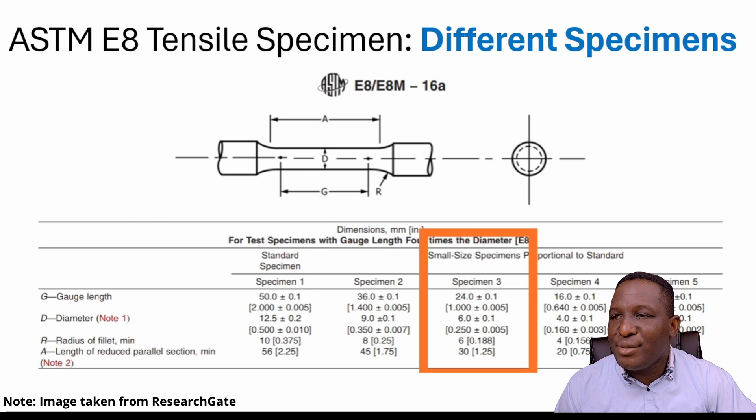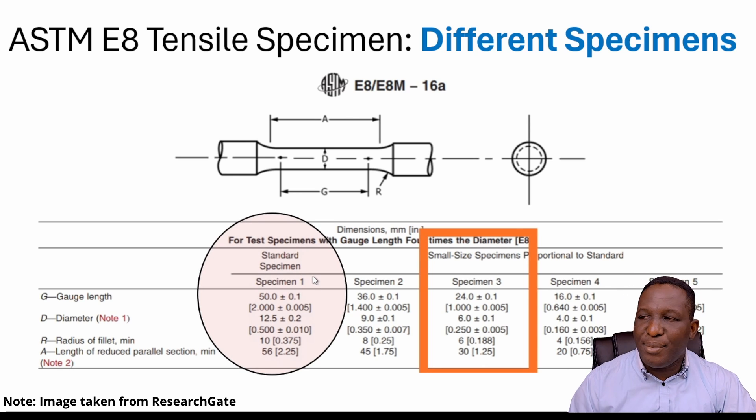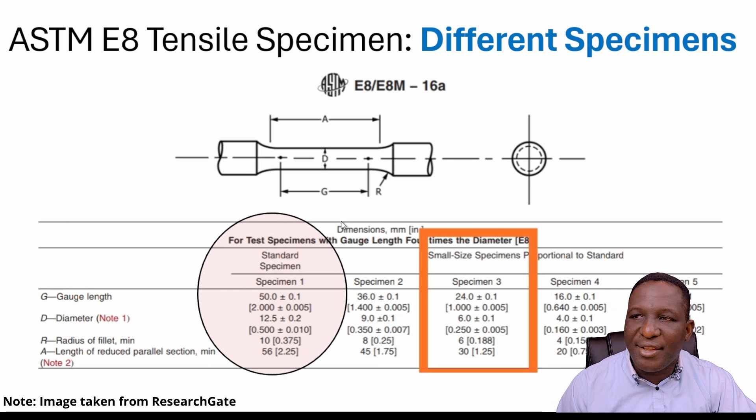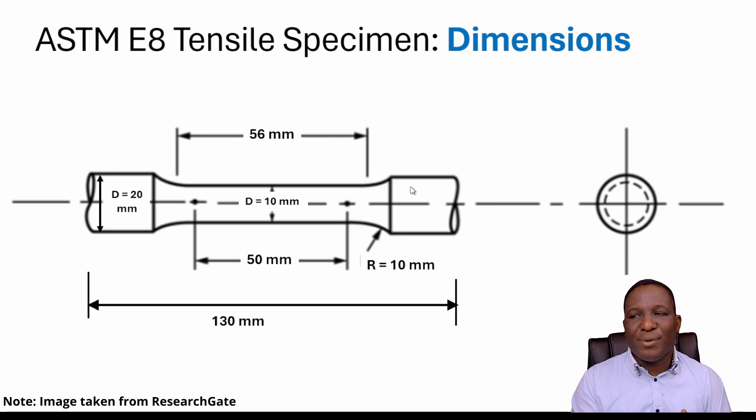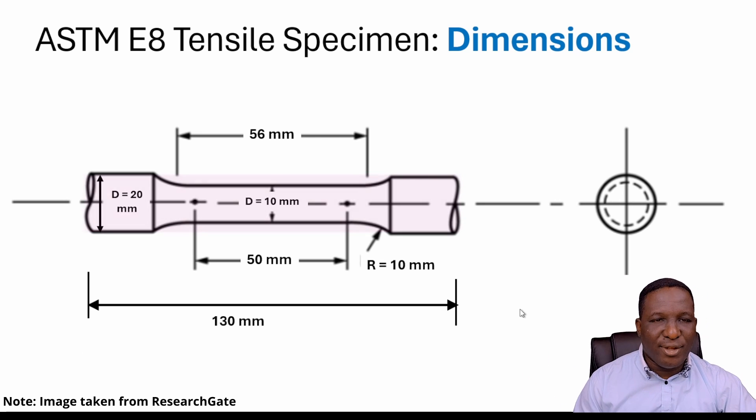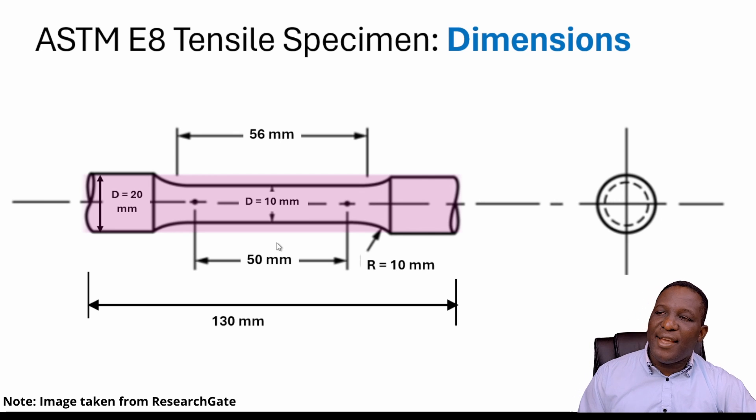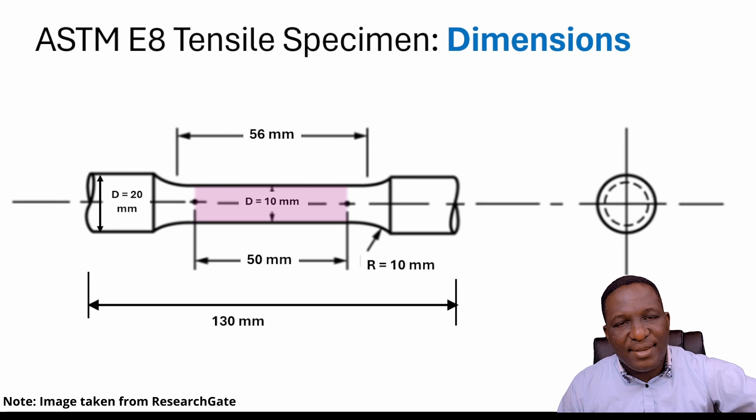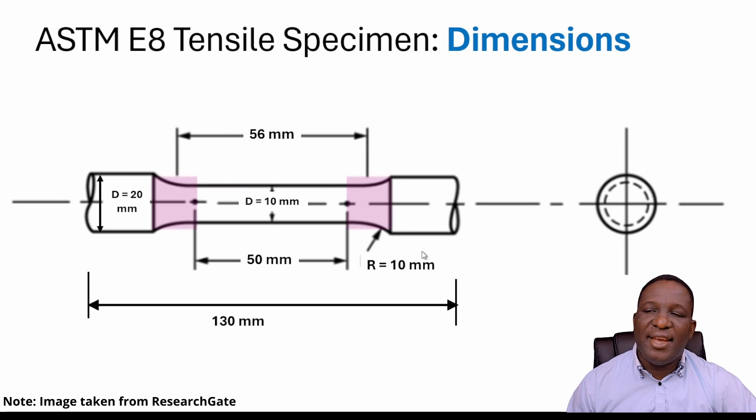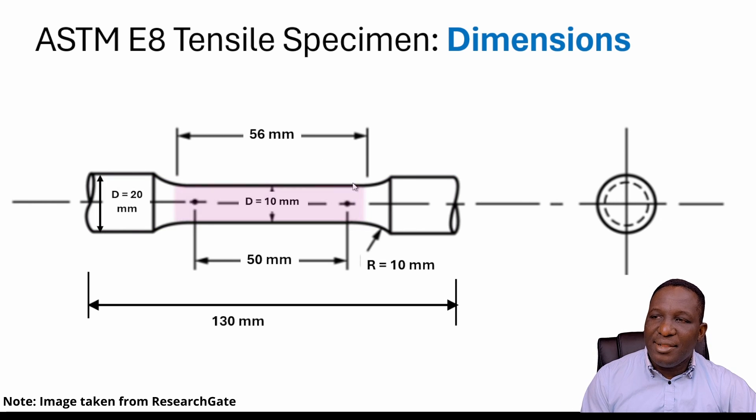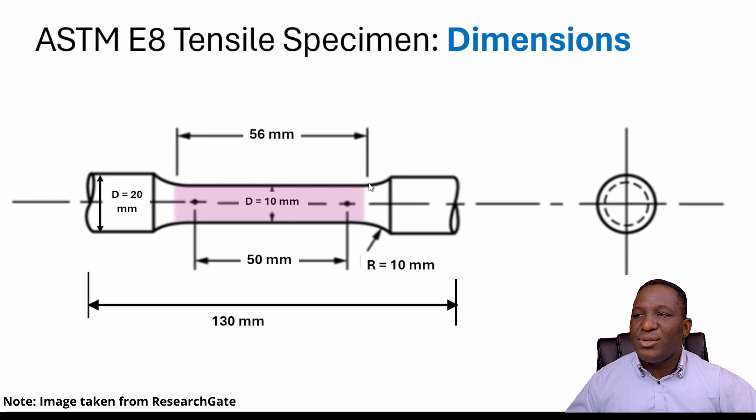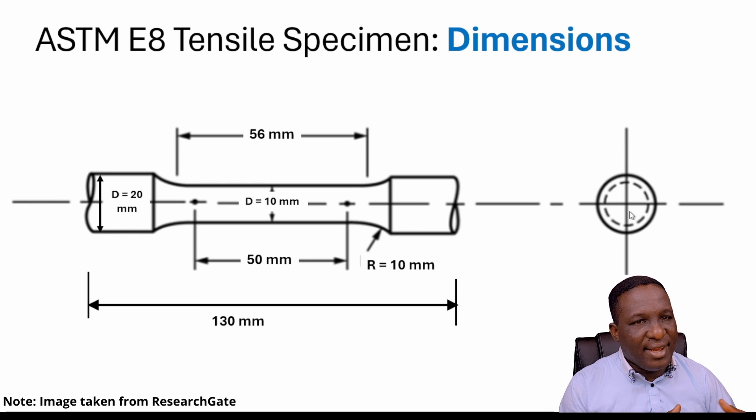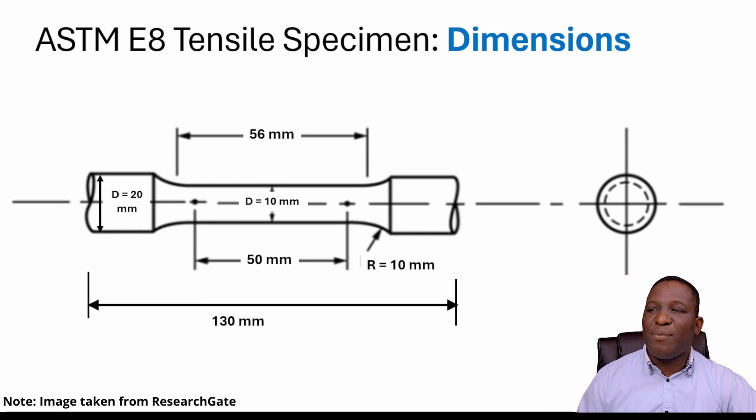For this video, we're using the standard specimen. What I want you to note here is G being the gauge length, D being the diameter, A being the length of the reduced parallel section, and R being the radius of the fillet. The dimensions are: overall total length of 130 mm, gauge length of 50 mm which is the critical region where you extract the tensile plasticity properties. The fillet has a 10 mm radius. The grip ends have a diameter of 20 mm, and the distance between the two parallel ends before the fillet or shoulder is 56 mm. Everything is a circular cross section.